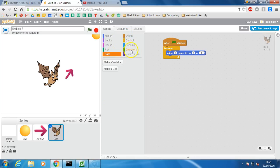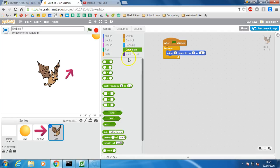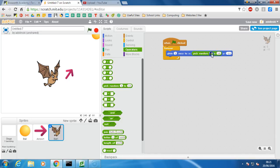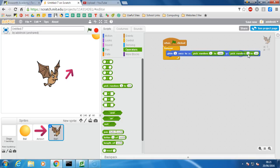it is under operators, pick a round number between, say, one and a hundred. And we'll do the same thing for the Y, one and a hundred.